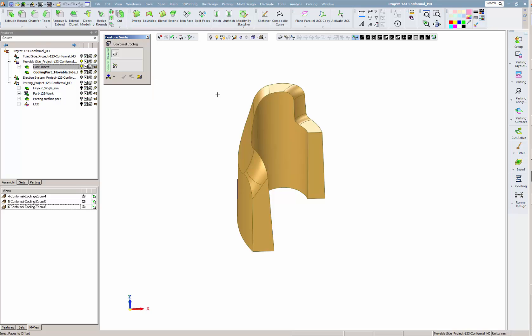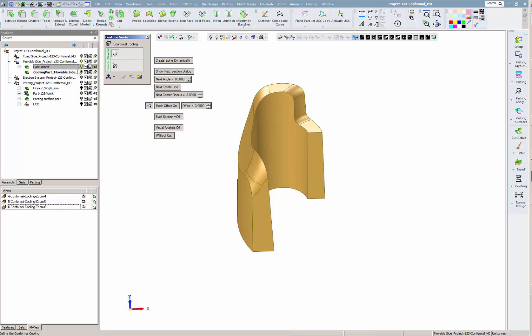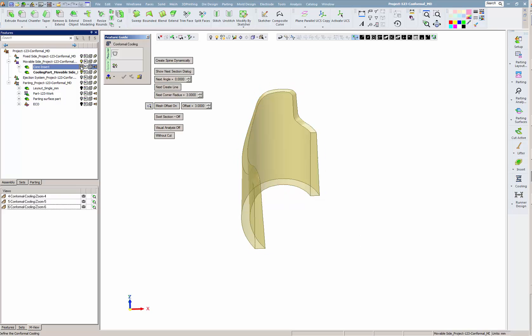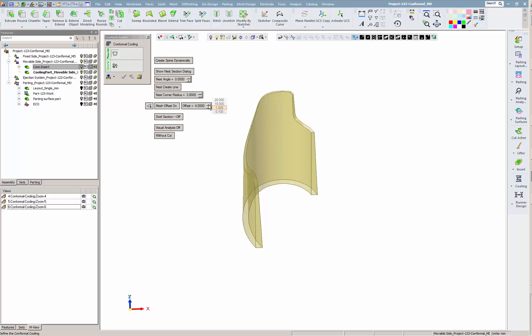Using the mesh offset option, we select the orange faces to find the cooling offset. The offset body is colored in yellow. We hide the core and try several values until we get the maximum possible value, 4 millimeters in this case.